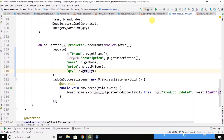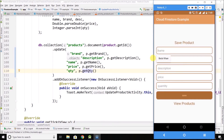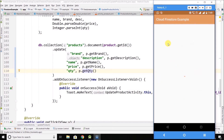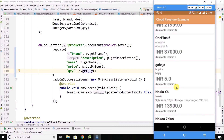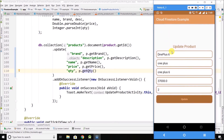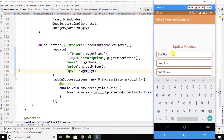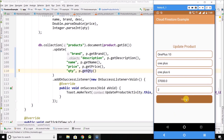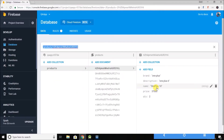So this is our application — click on View Products. Now let's update this One Plus entry and write 'One Plus 10', then click on Update. You can see the product is updated and the name is now 'One Plus 10'. So it is working fine.